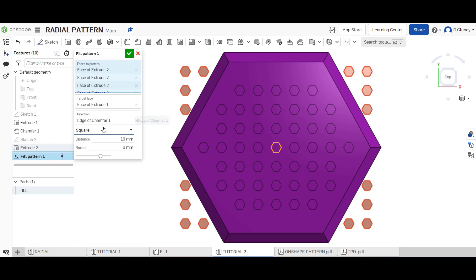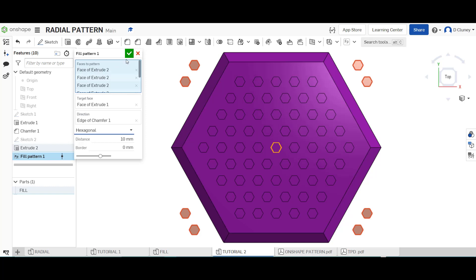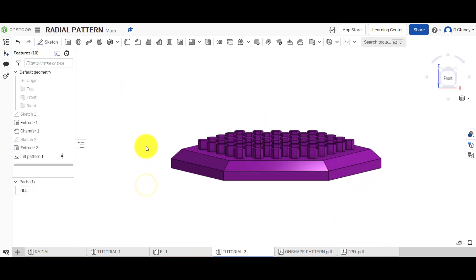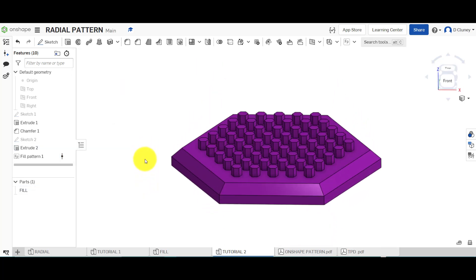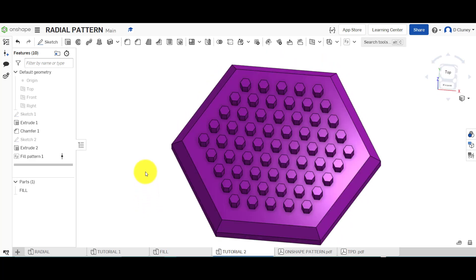Or like I've chosen, hexagonal might be a better option, depending on the type of pattern you want to create. That can then repeat that pattern.